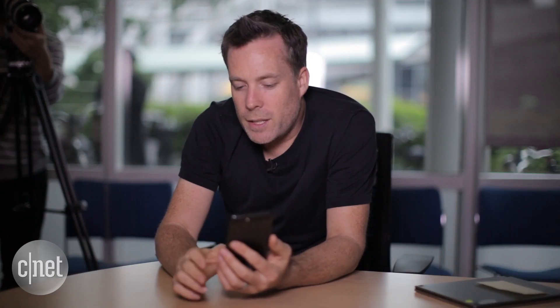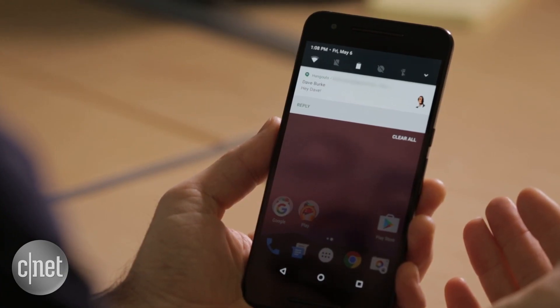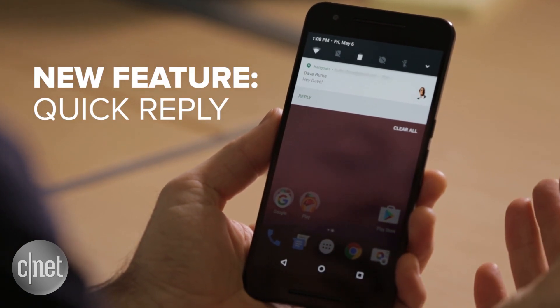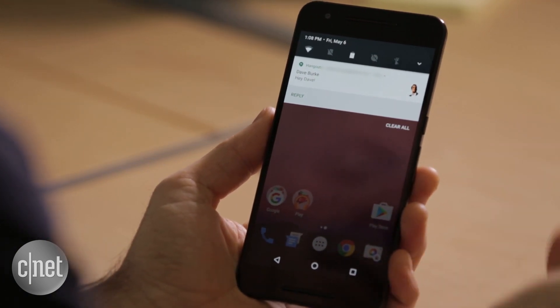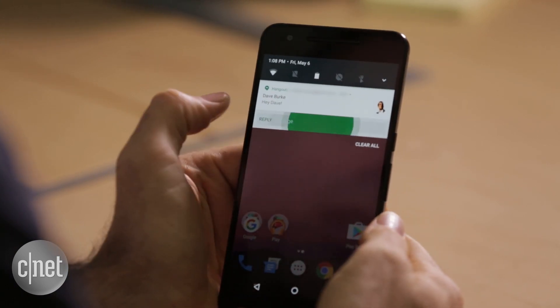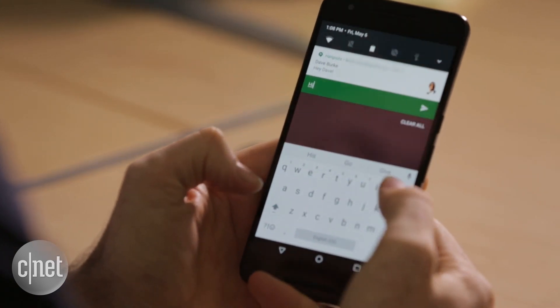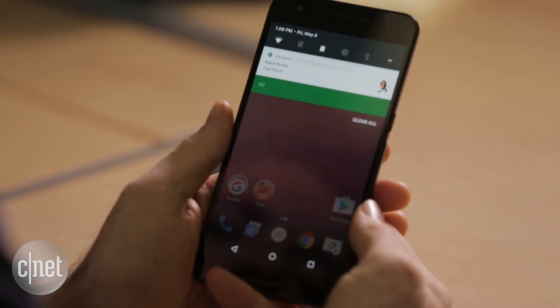Another area that we have improved productivity around is notifications. The idea is that you can actually reply to a message from right within the notification shade without leaving and having to launch the application. So here I have a message, I can just literally write, press the reply button, type in a quick message here, and press go like that.